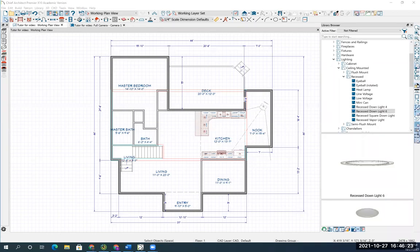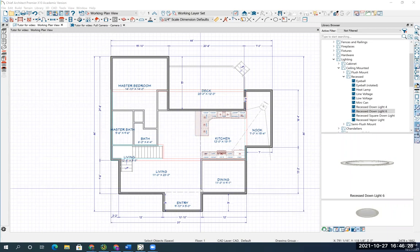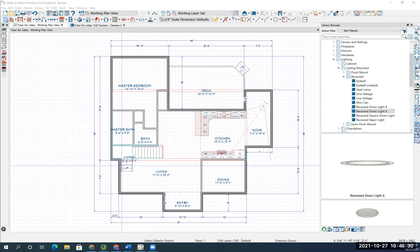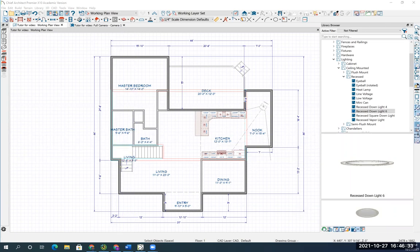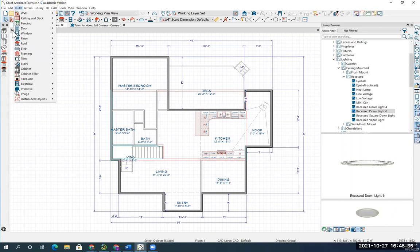Right now we're going to create the basement and the basement stairs will lead from first floor down to the basement. First thing we're going to do is create the basement. To do that we simply go to the build pull down menu.